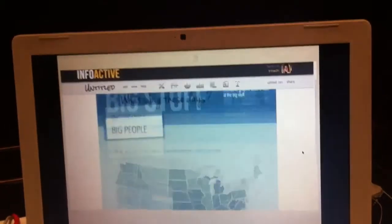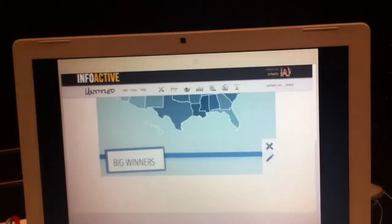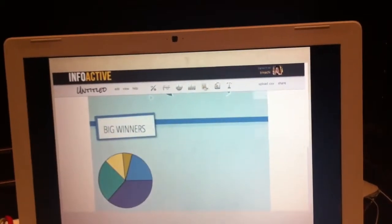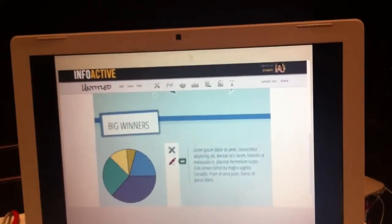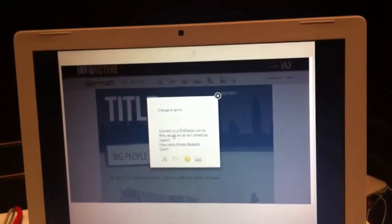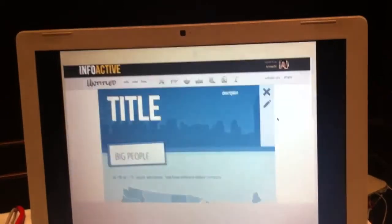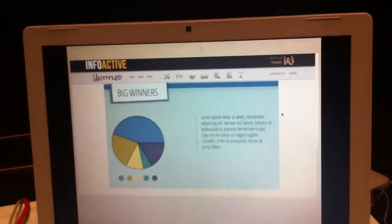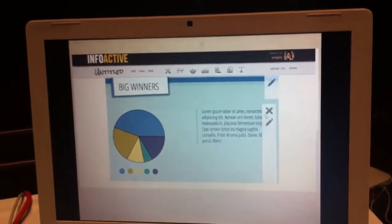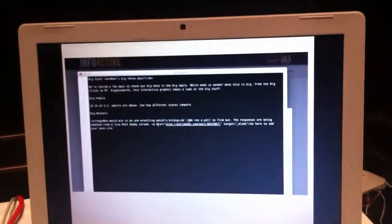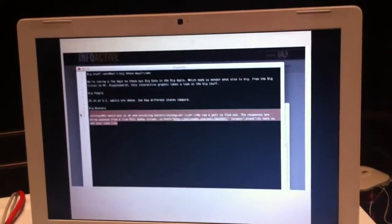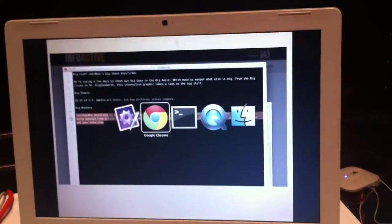Now what I'm about to do is take some real-time data. I have a PollDaddy poll set up, and I'm going to connect my PollDaddy poll, and then it's going to pull in real-time data into this chart. So as soon as people update the data, the graphic changes. This is something that you don't get with a static infographic.